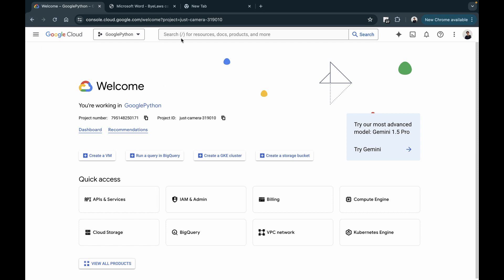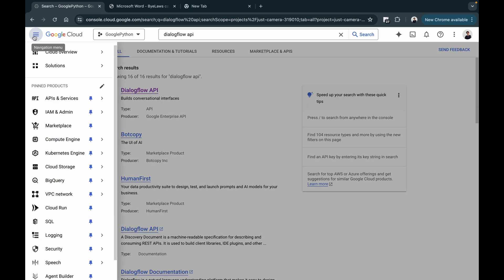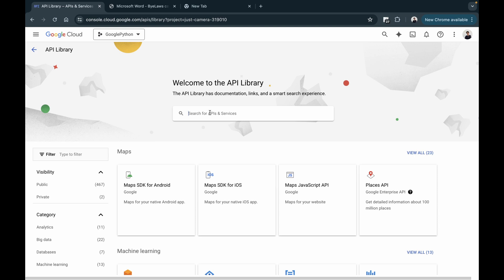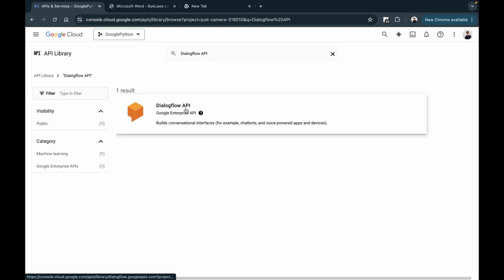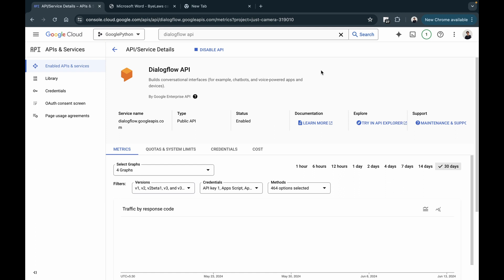First, we have to go and enable the Dialogflow API. There are two ways to do it. Either you can search for the Dialogflow API directly in the search bar, where it gives you the Dialogflow API and you can enable it there, or you can go to your navigation menu, go down to API and Services, and then go to Library and search for Dialogflow. These are two ways to search for APIs. Just go ahead and click on Enable. You can check out the pricing and documentation for this API.